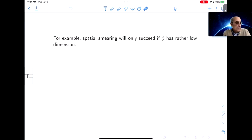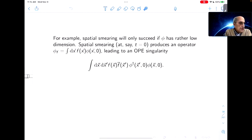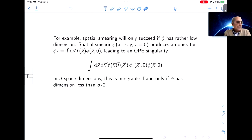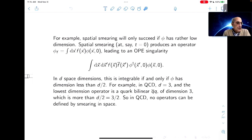Spatial smearing will only succeed if φ has rather low dimension. Spatial smearing at time zero produces an operator obtained by smearing over spatial coordinates with some smearing function f, and the OPE singularity is integrable if and only if φ has dimension less than d/2. So this works in free field theory, but in general it doesn't. In QCD, the spatial dimension is three, the lowest dimension operator is a quark bilinear q̄q of dimension three, and three is more than d/2 which is three halves. So in QCD, spatial smearing does not produce any operators. Smearing in Euclidean space is only slightly better—integrable if and only if φ has dimension less than D/2, not enough for it to work in QCD.